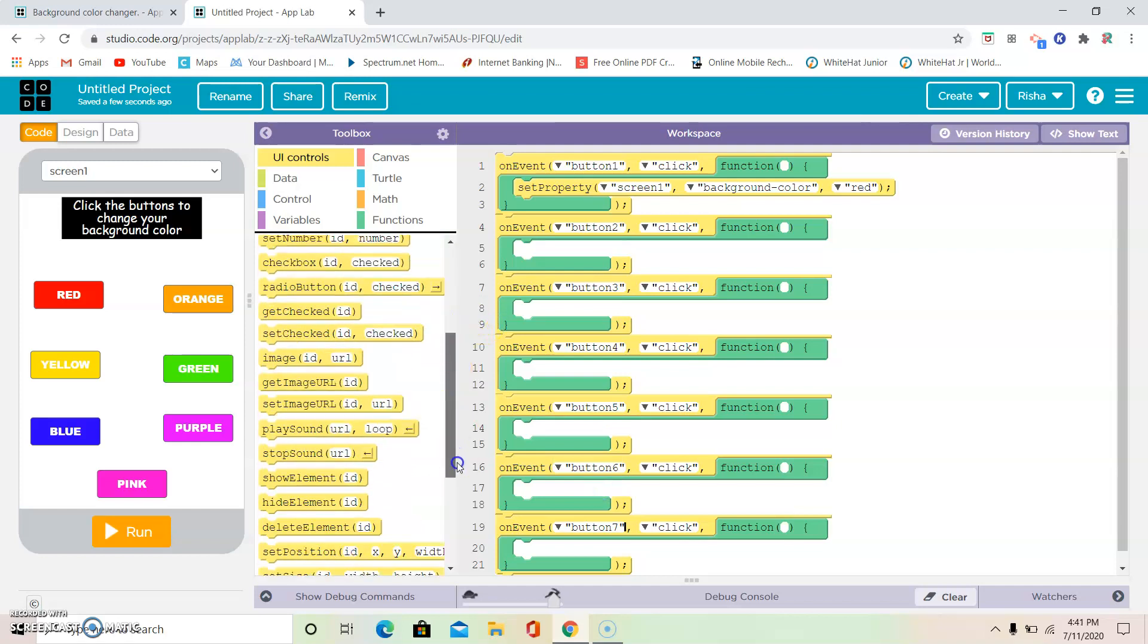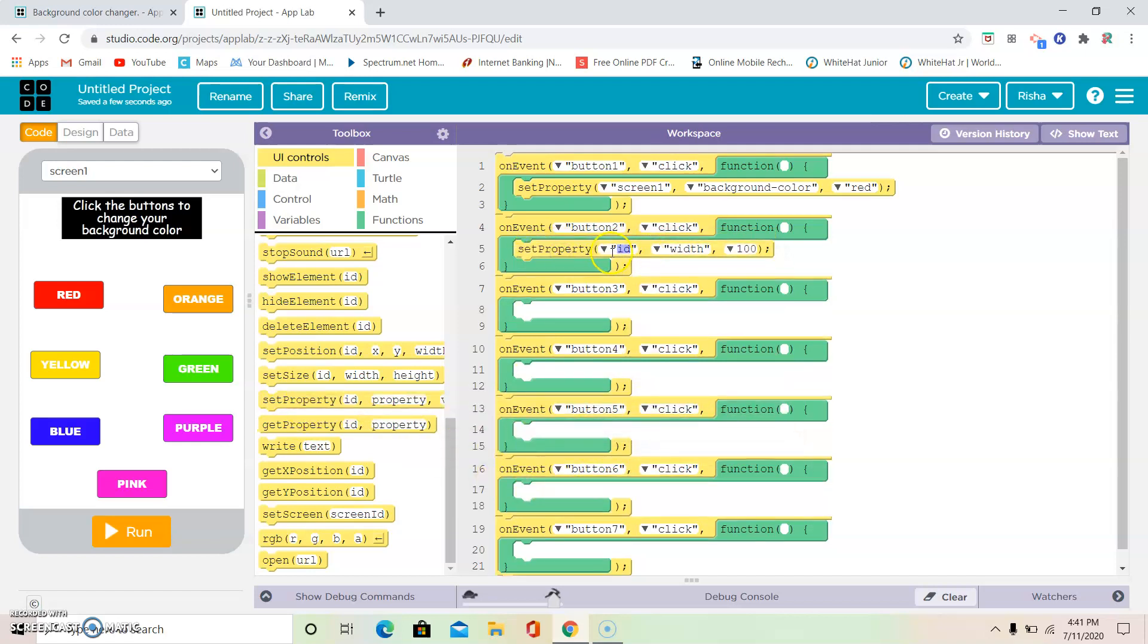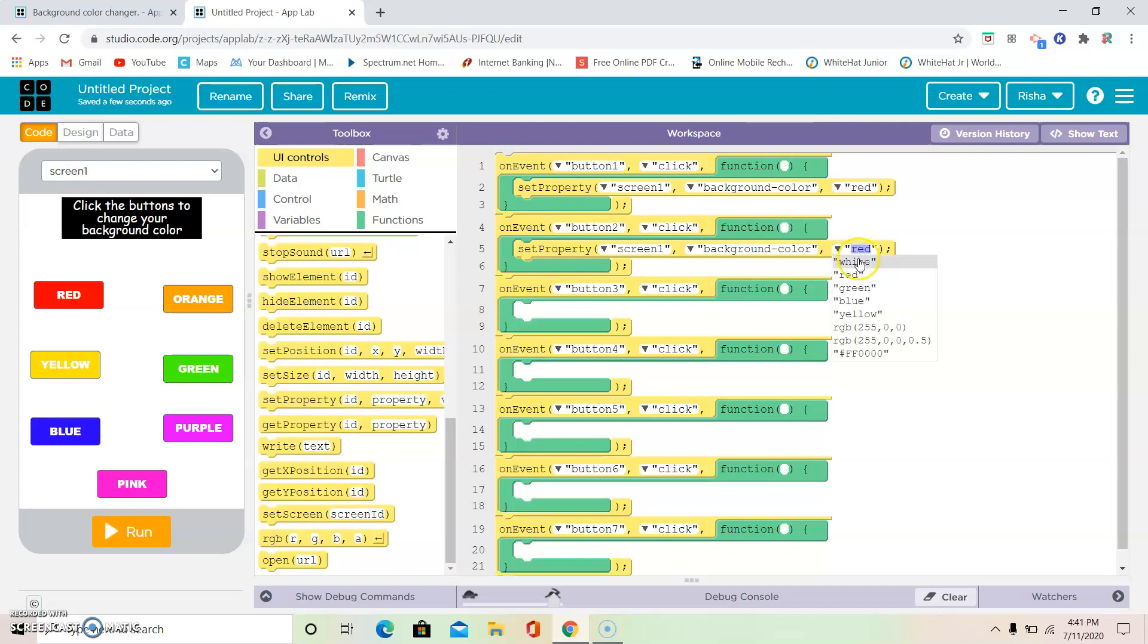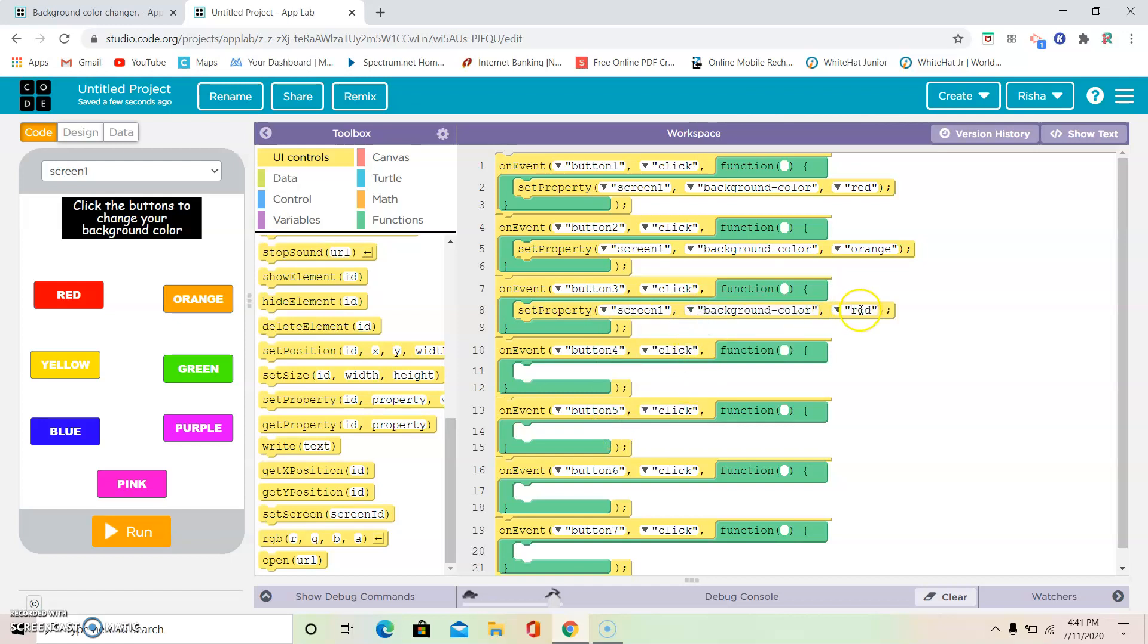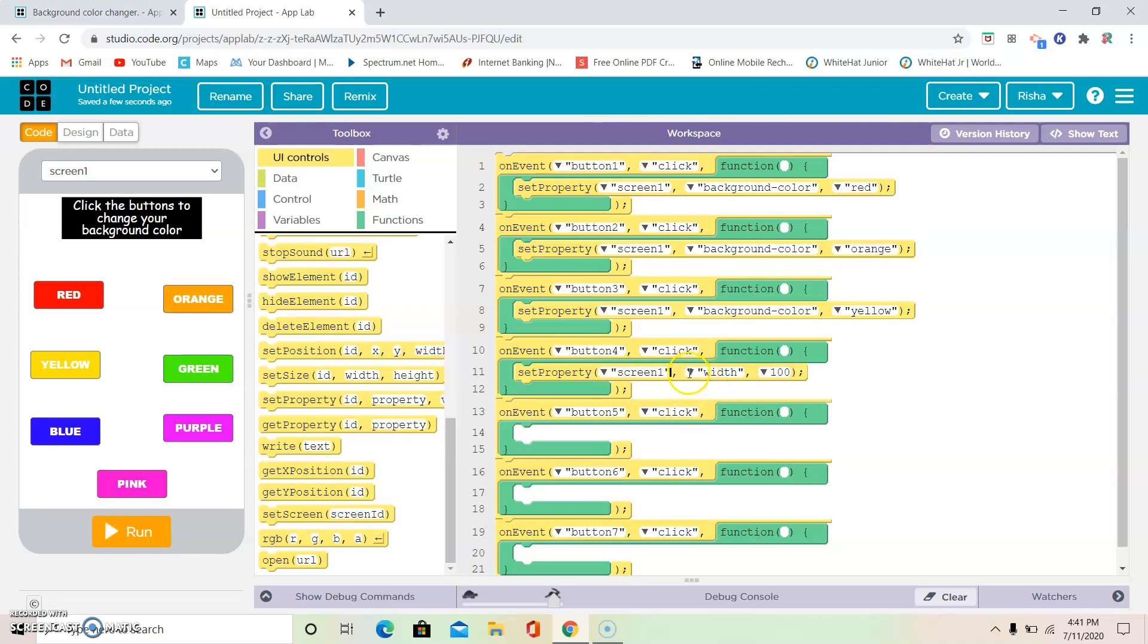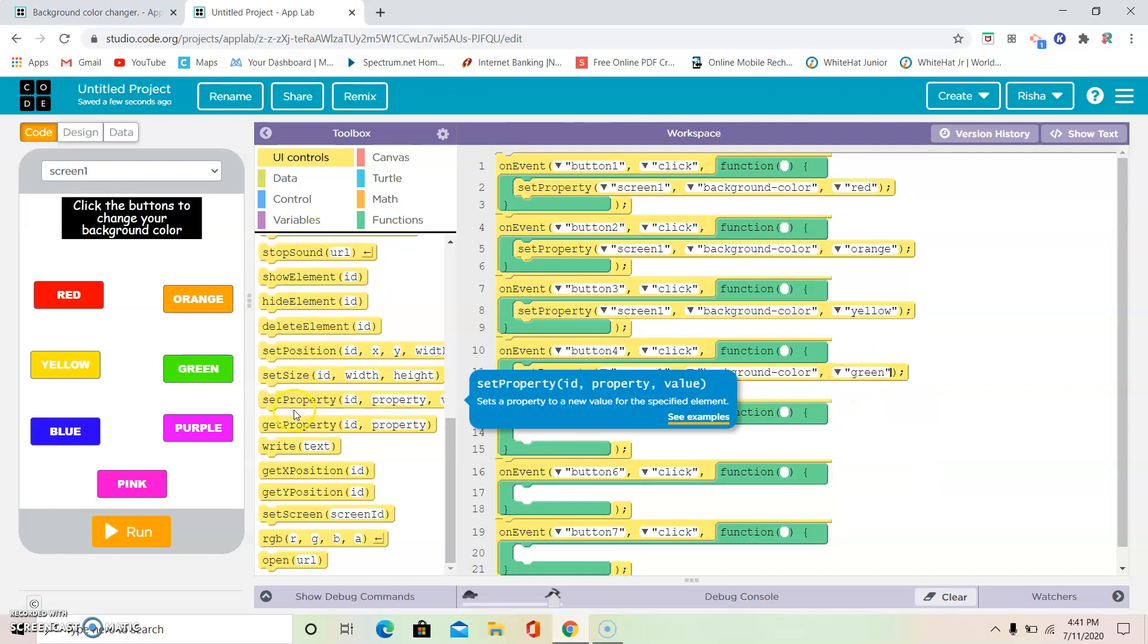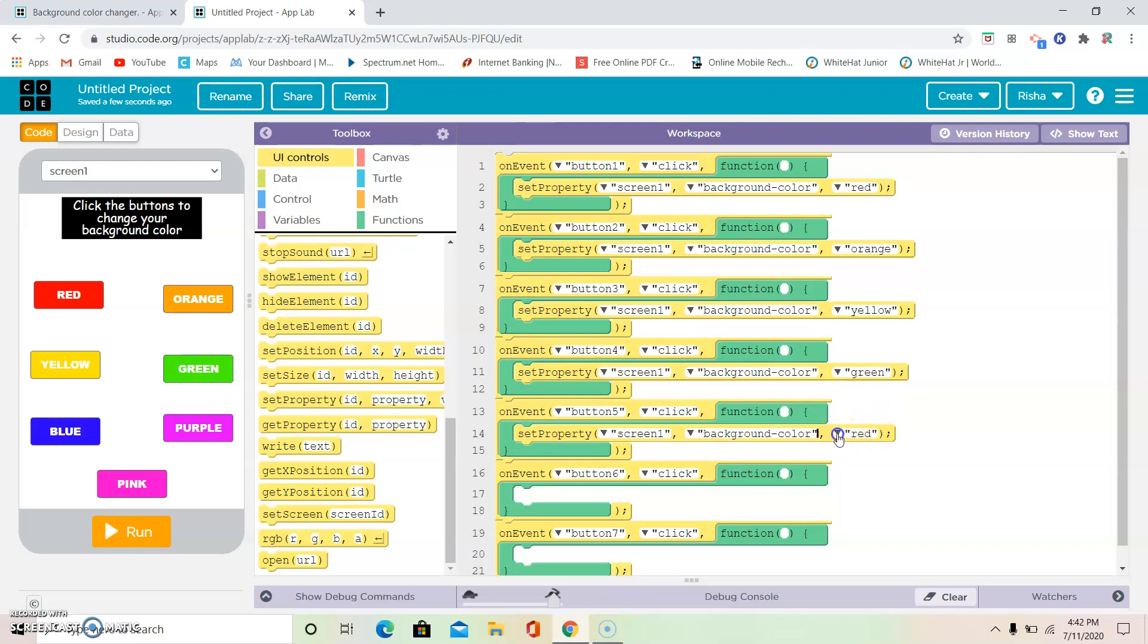I'm going to use set property here, and I'm going to use set property here. Button 1, I'm going to color, but this time the color is going to change. It's going to be orange. Background color yellow. Blue, set property, screen 1, background color blue.